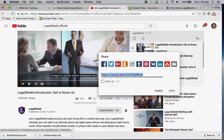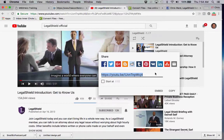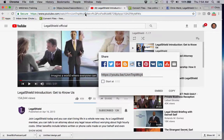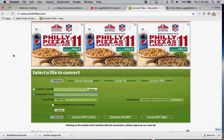Now there's a share button, which is what you would typically use to share with all your social media sites. But we don't want to share this link. What we want to do is go up into the URL bar, where you'll see the long address. Go ahead and copy and paste the whole address.